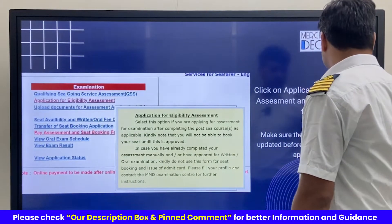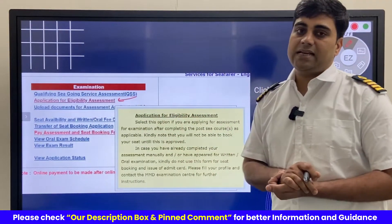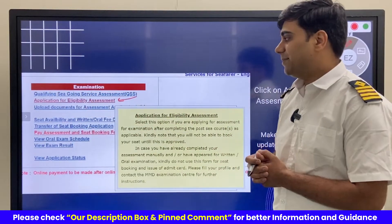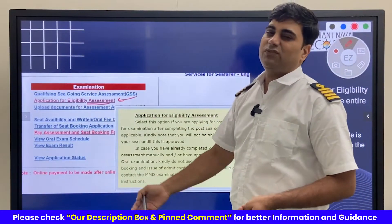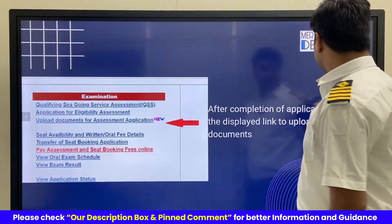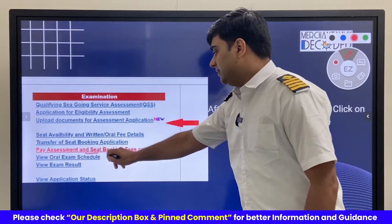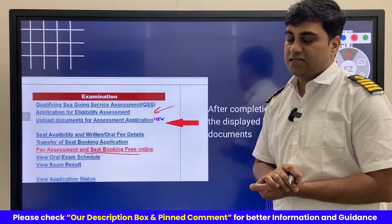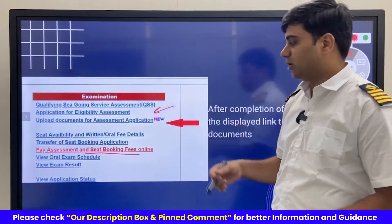Once we have done that, the first thing we have to do is the eligibility assessment. We need to put up an application for the assessment eligibility. We click on this and then need to fill up all the details — they will keep asking for certain details. Once we have done that, we need to upload the documents. They will provide a link and we upload all the documents.